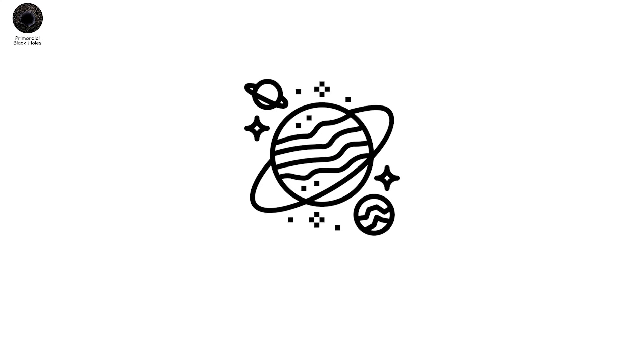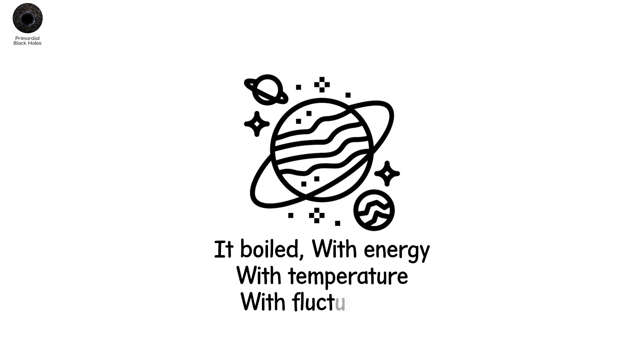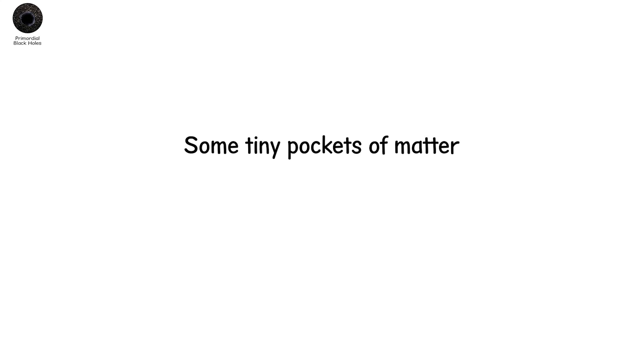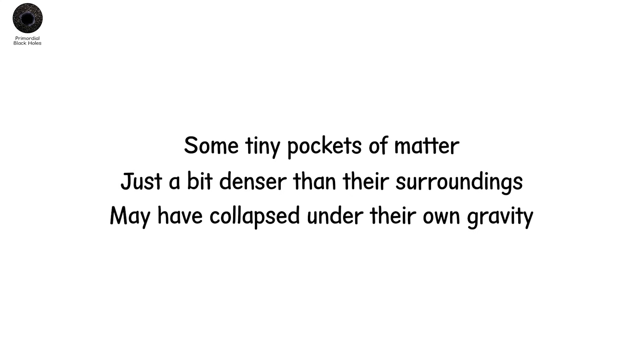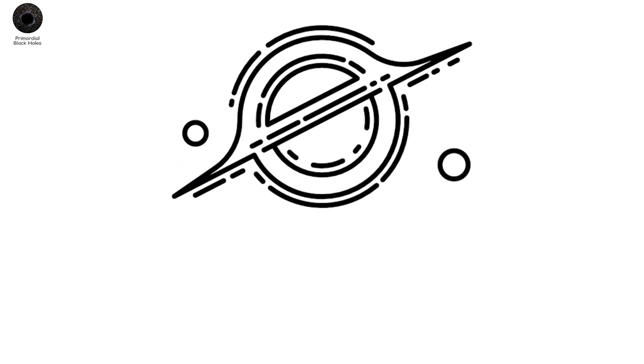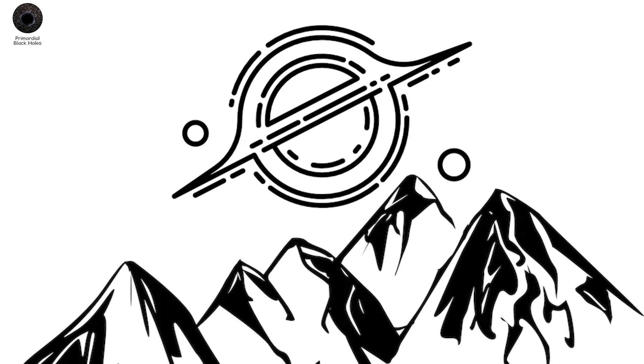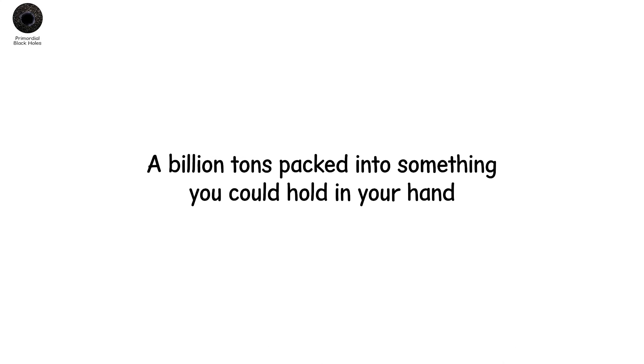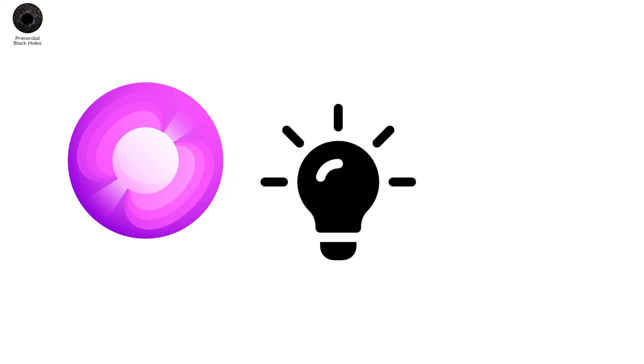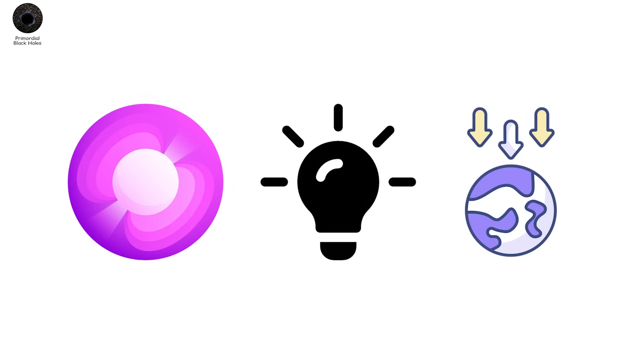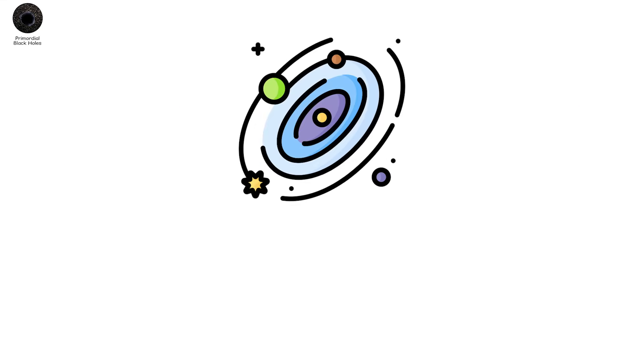With energy. With temperature. With fluctuations. Some tiny pockets of matter, just a bit denser than their surroundings, may have collapsed under their own gravity. And if they were dense enough, they formed black holes the size of an atom. With the mass of a mountain. A billion tons packed into something you could hold in your hand. If you could hold it. You can't. They'd be invisible. And nearly undetectable. No light. No x-rays. No gravitational tugs on nearby stars. But they might still be here.